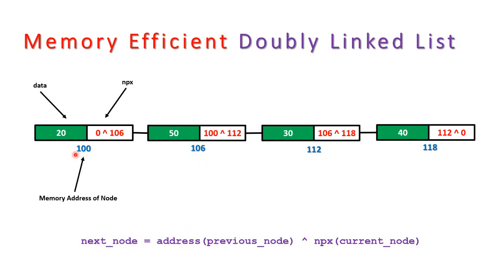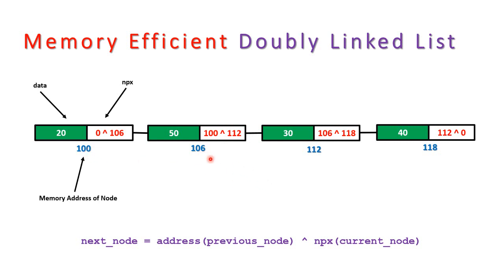previous node, that is 100, XOR with the NPX of the current node, that is the result of this 100 XOR 112, and address of previous node that is 100. That is XOR. So ultimately what you are writing: 100 XOR 100 XOR 112, so you are going to get the 112 itself.